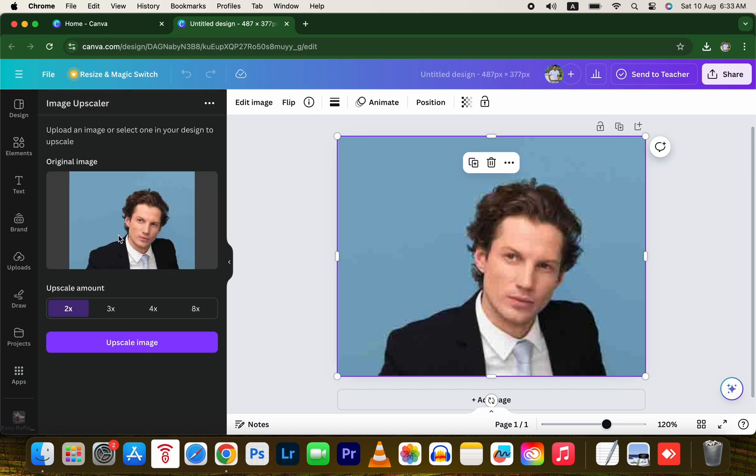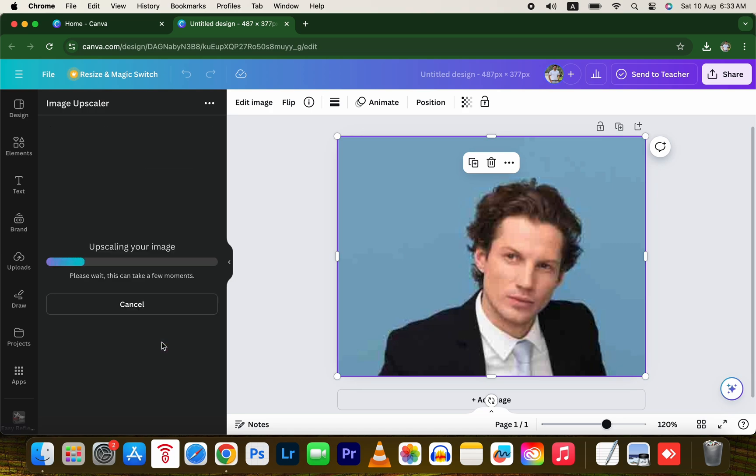You'll see four options. I'm choosing 8x for more detail and higher quality image generation. Now press Upscale Image and wait a few seconds.